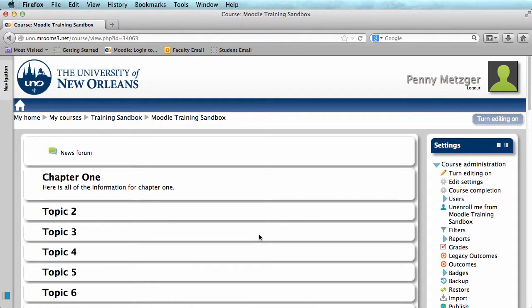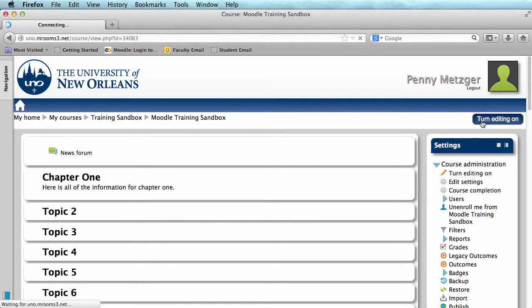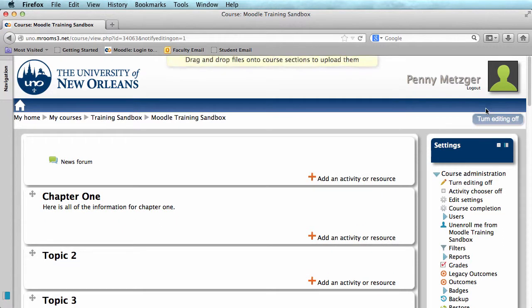Students will now be able to see your course, but you can also change the visibility on individual activities, documents, forms, etc. To do that, you will first need to turn your editing on.